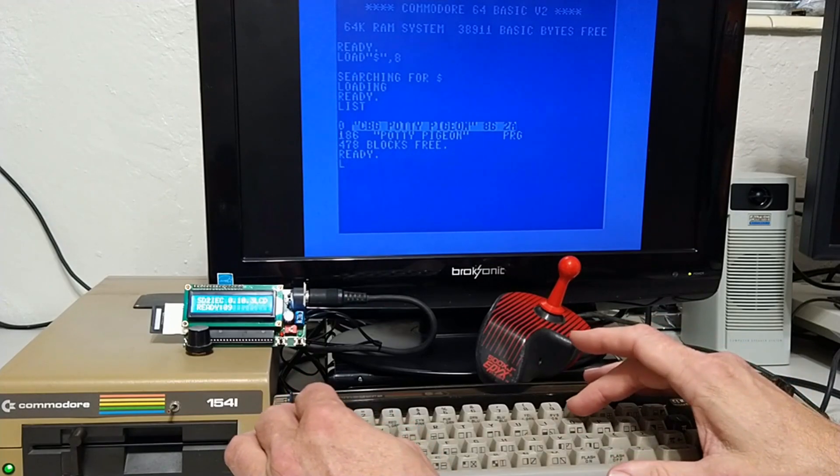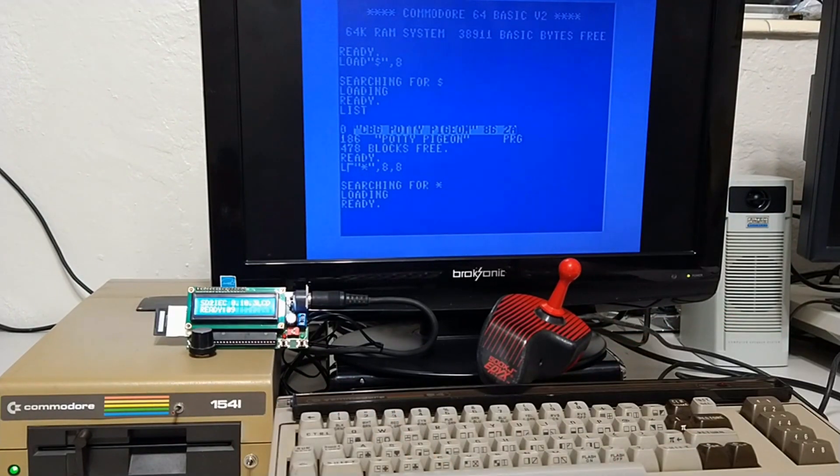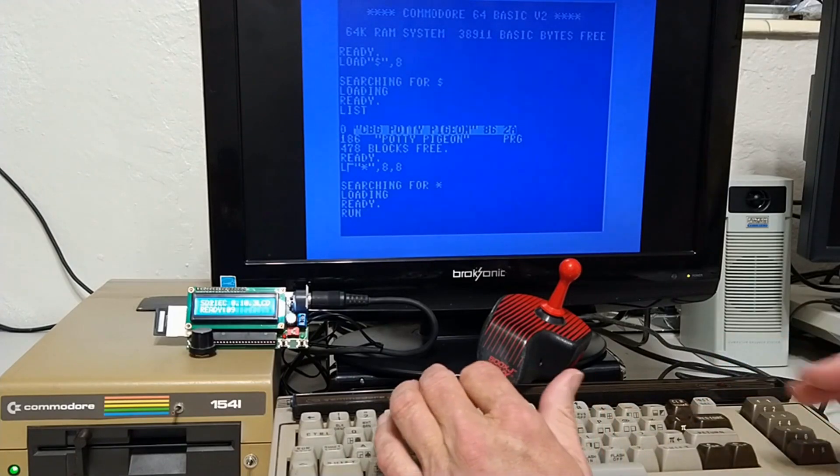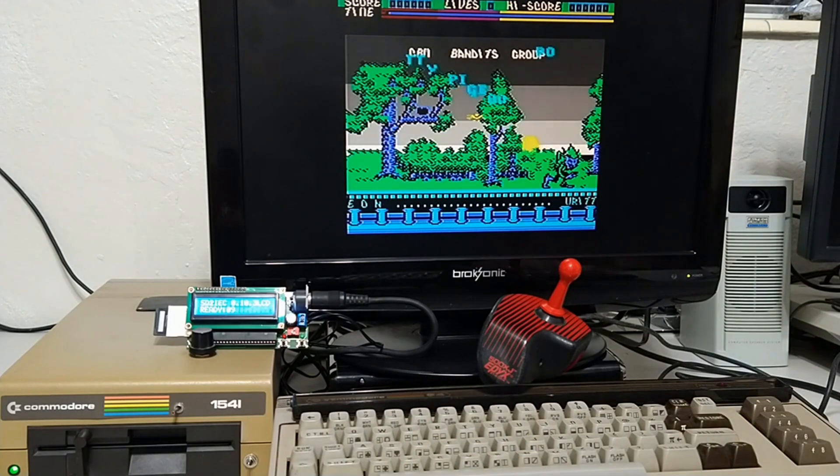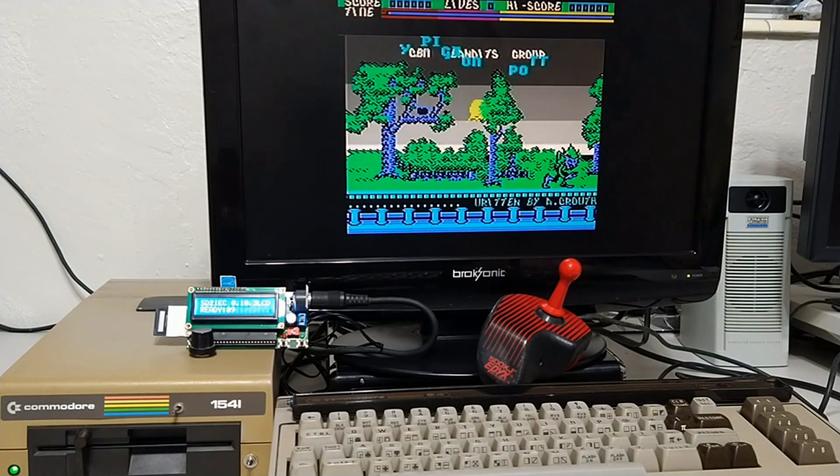Let's get a directory. And let's load that first program. Let's give it a run.